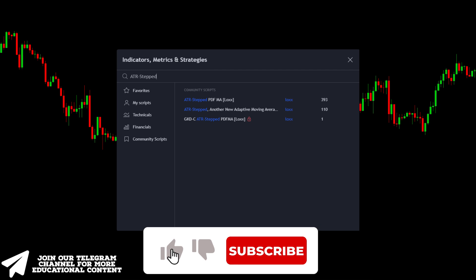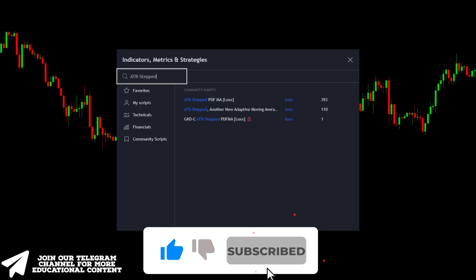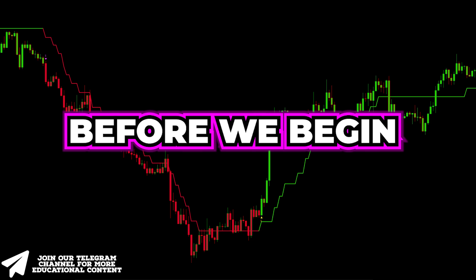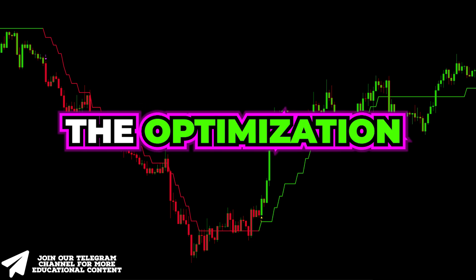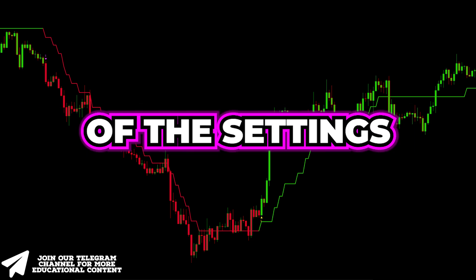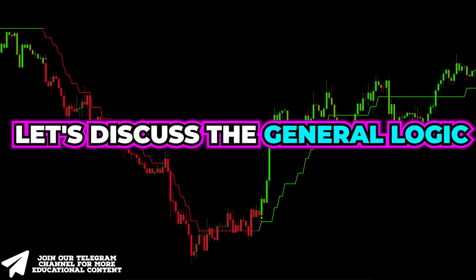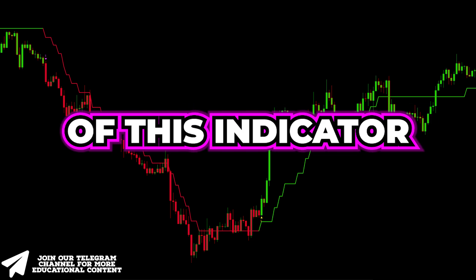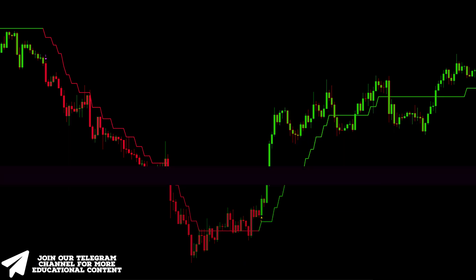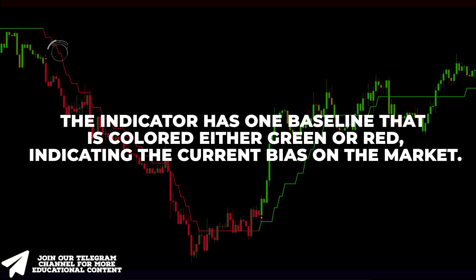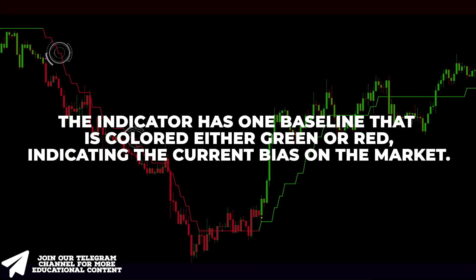Go to the indicators window, type ATR Stepped, and choose the following indicator. Before we begin the optimization of the settings, let's discuss the general logic of this indicator. The indicator has one baseline that indicates the current bias on the market.